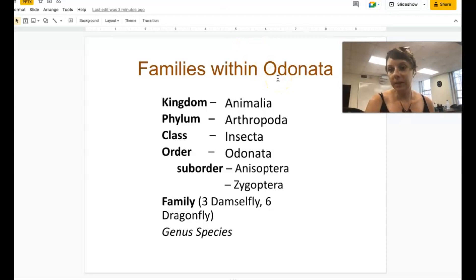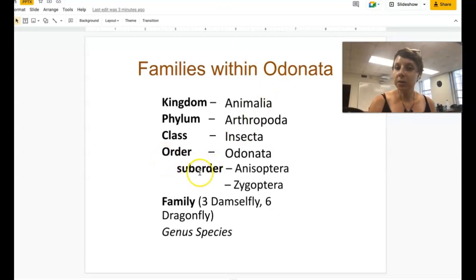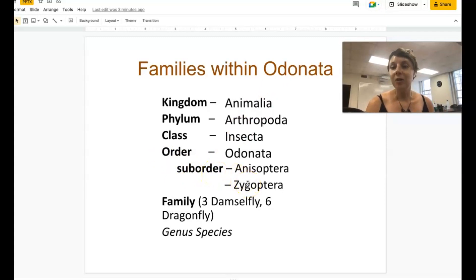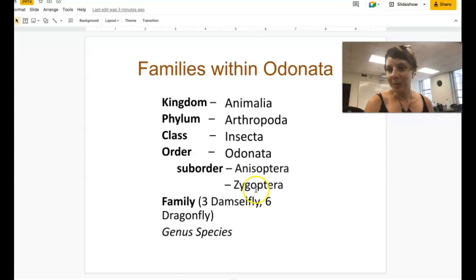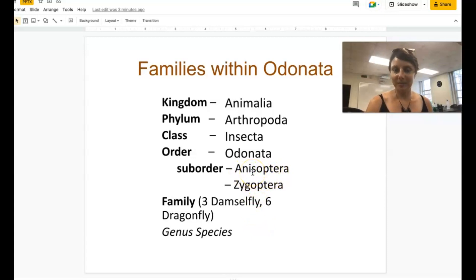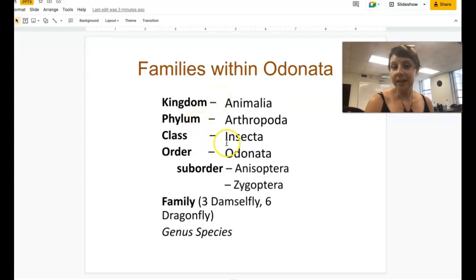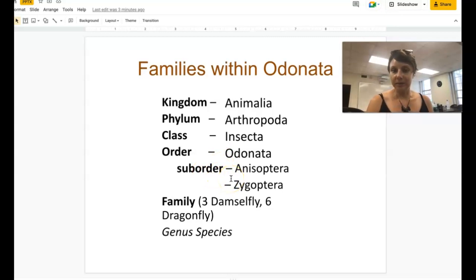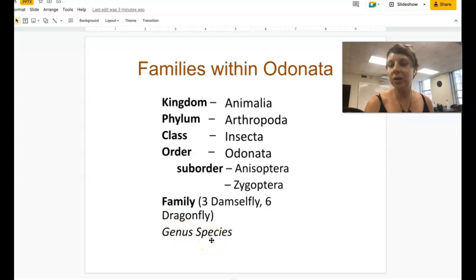Odonata is the order name that contains dragonflies and damselflies. There are two sub-orders we'll be talking about today: Anisoptera, which means 'not equal wings' and includes the dragonflies, and Zygoptera, which are the damselflies. But today we're just going to focus on dragonflies. They're in the kingdom Animalia, phylum Arthropoda, class Insecta, order Odonata, and sub-order Anisoptera. We're not going to worry about genus and species — just getting them down to family.